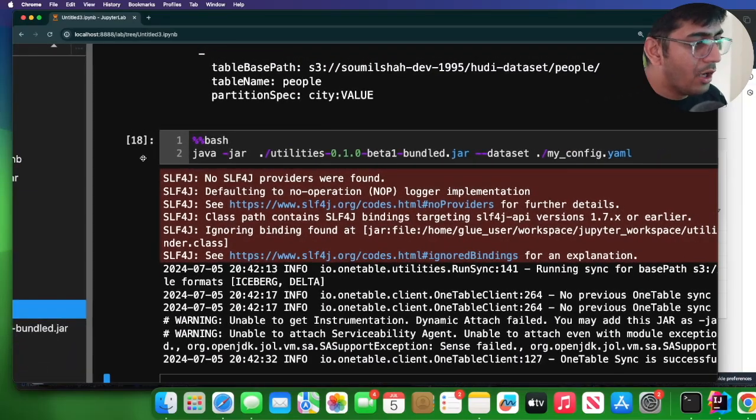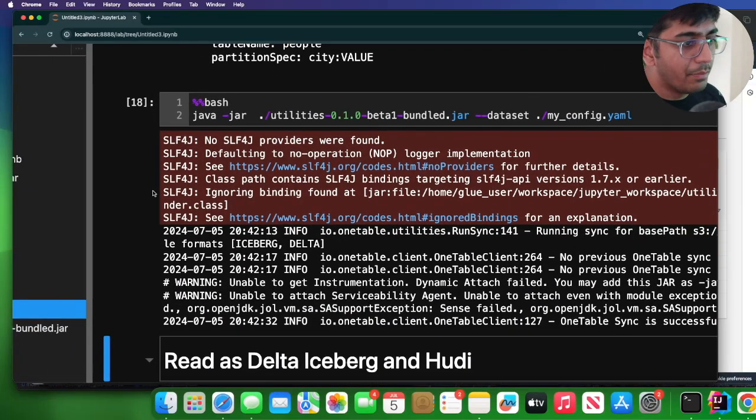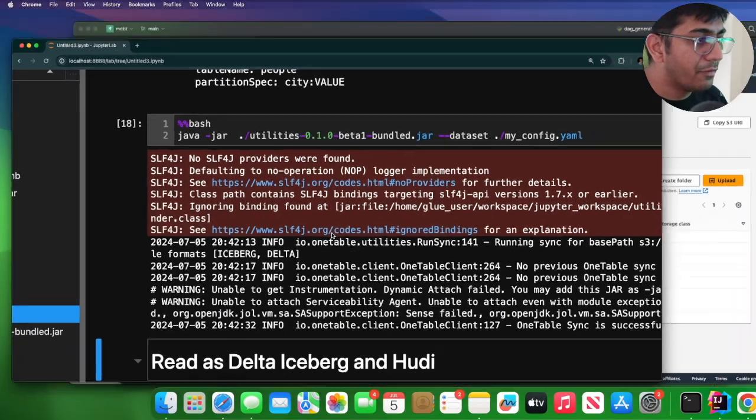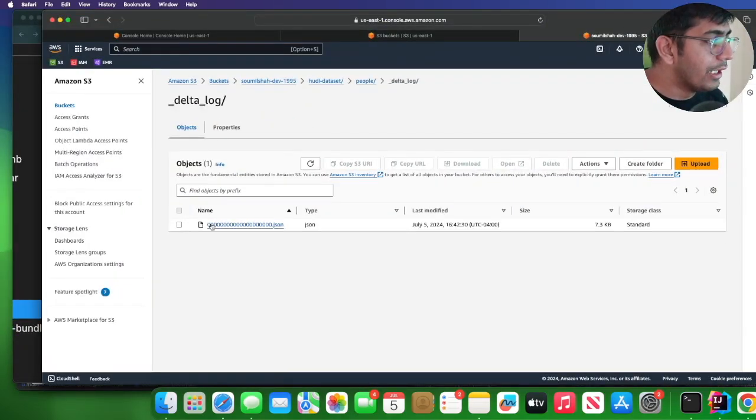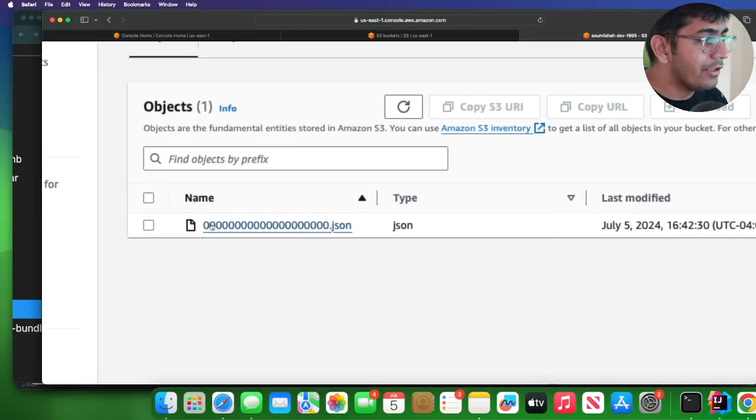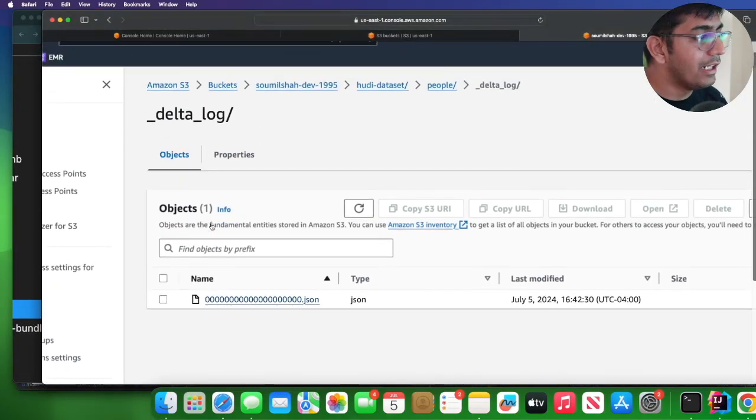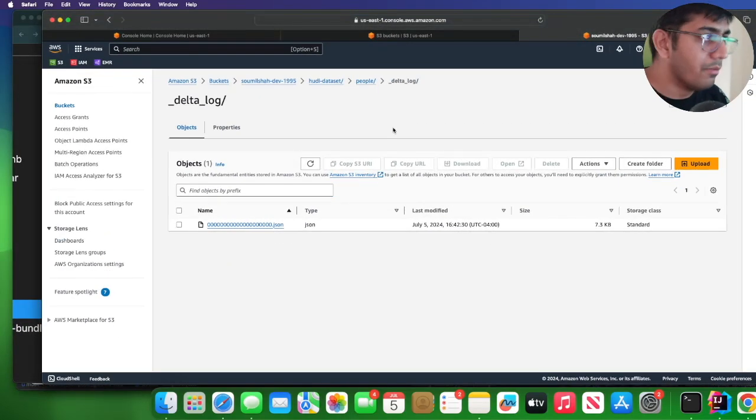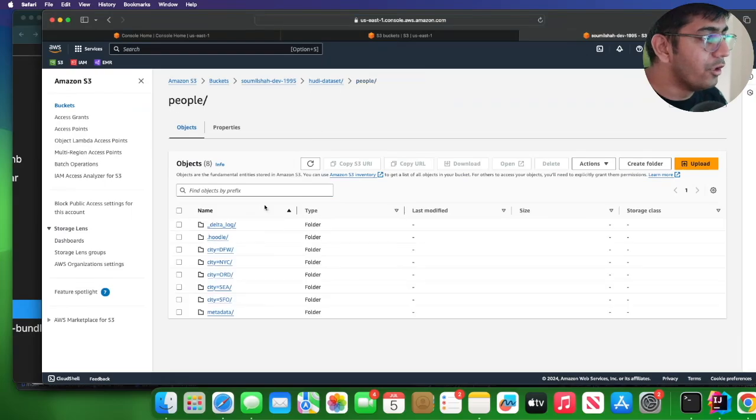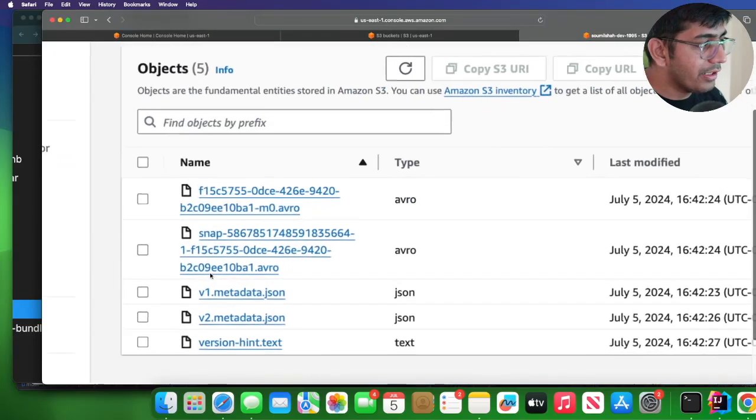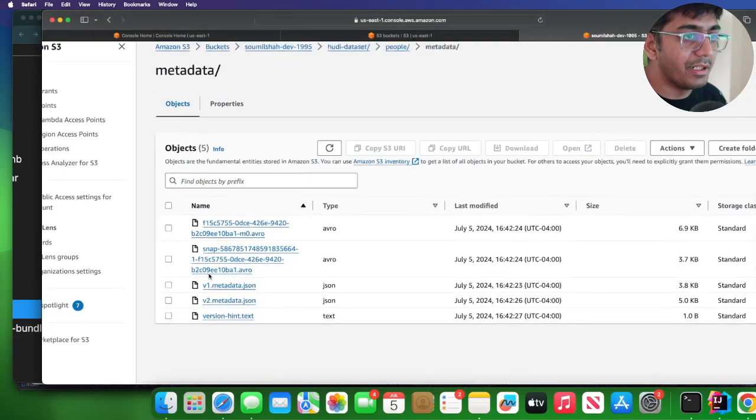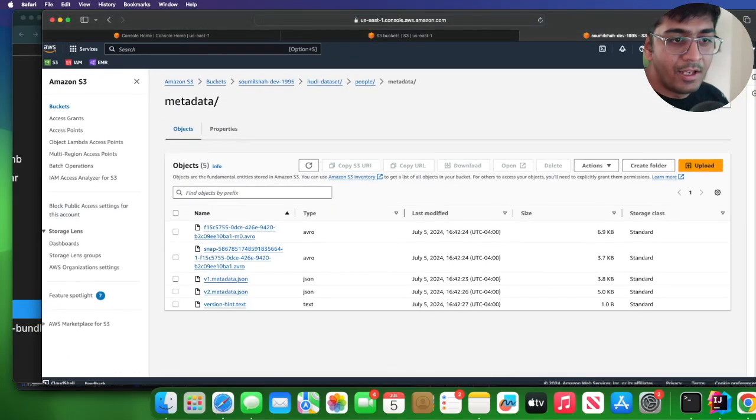Once the tool is complete, it will build metadata for both the table formats. I go to the delta log folder and here I can see my Delta table metadata. Very good. If I go to metadata, here is my Iceberg metadata. Great. This allows us to interoperate now.